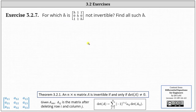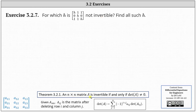For which h is the given three by three matrix not invertible? We're asked to find all such h. Recall that a matrix is not invertible if it does not have an inverse, and that an n by n matrix A is invertible if and only if the determinant of matrix A doesn't equal zero. So we need to find the determinant of the given three by three matrix, set it equal to zero, and solve for h.